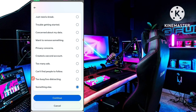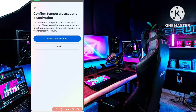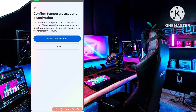After selecting the reason, click Continue again. This is the last step — you can see the Deactivate Account option. When you tap on Deactivate Account, your Instagram account will be deactivated temporarily.